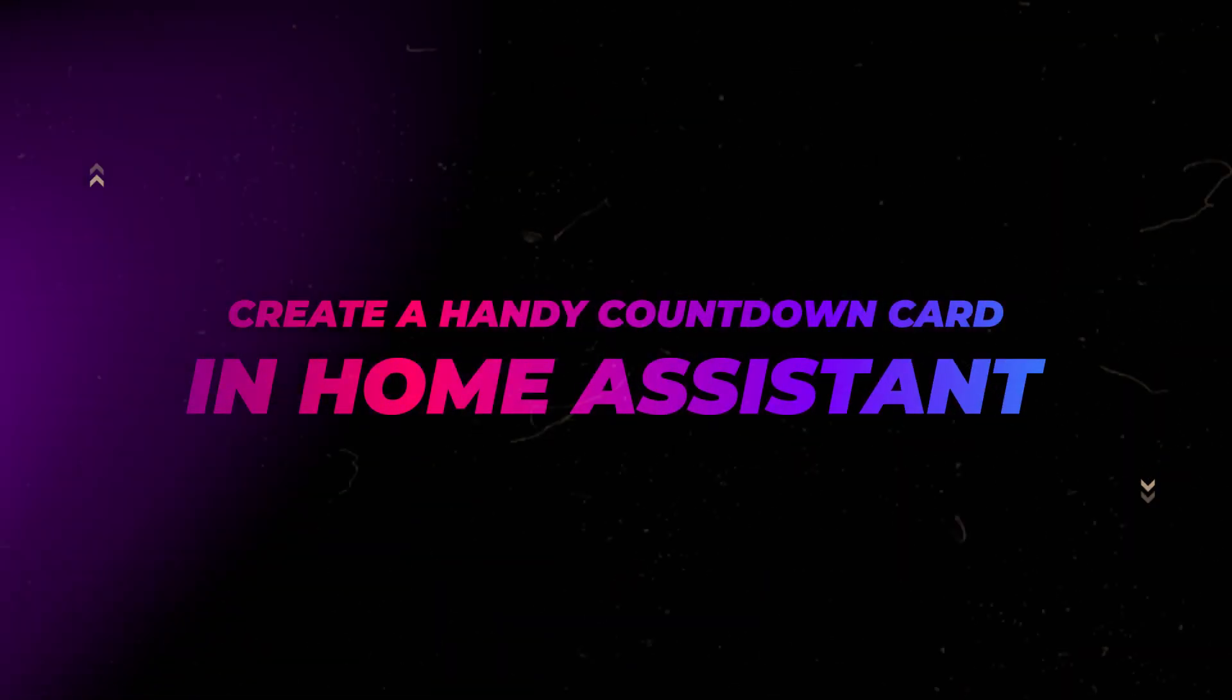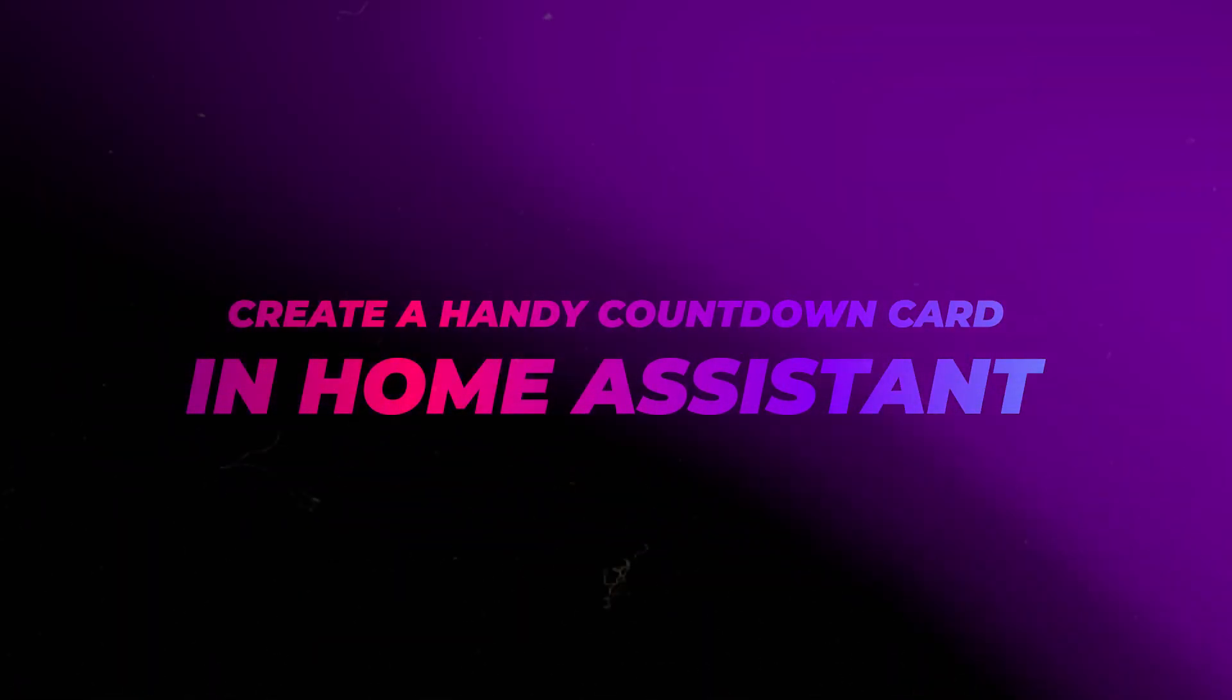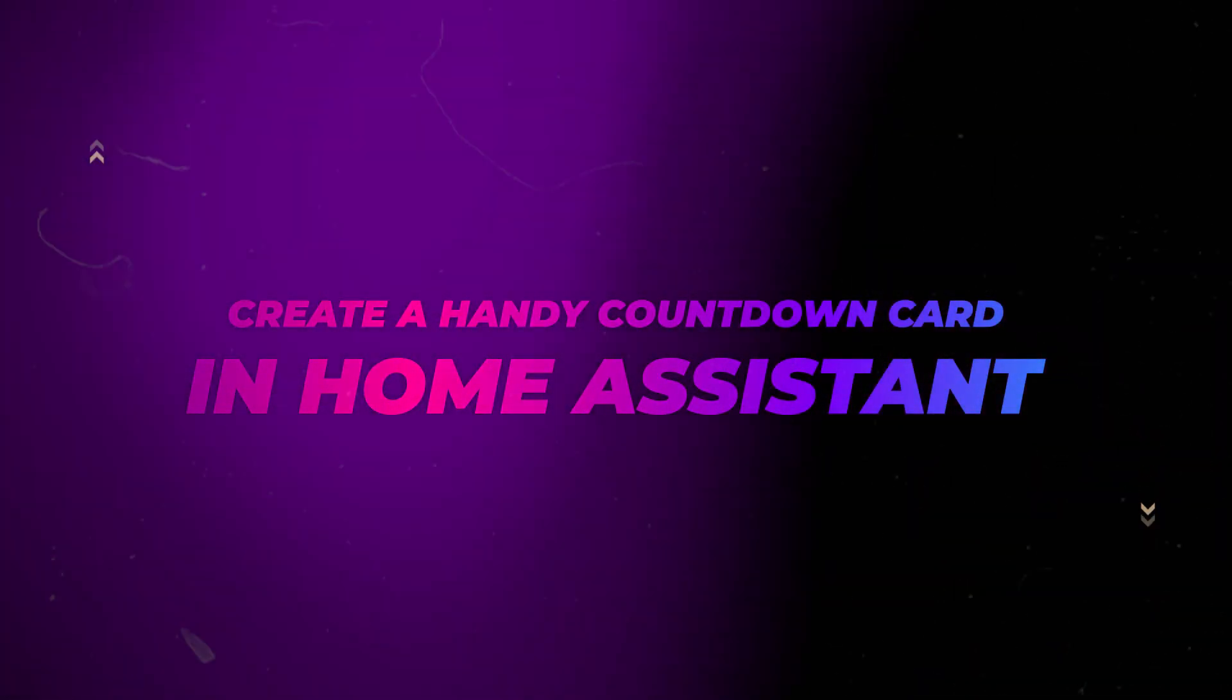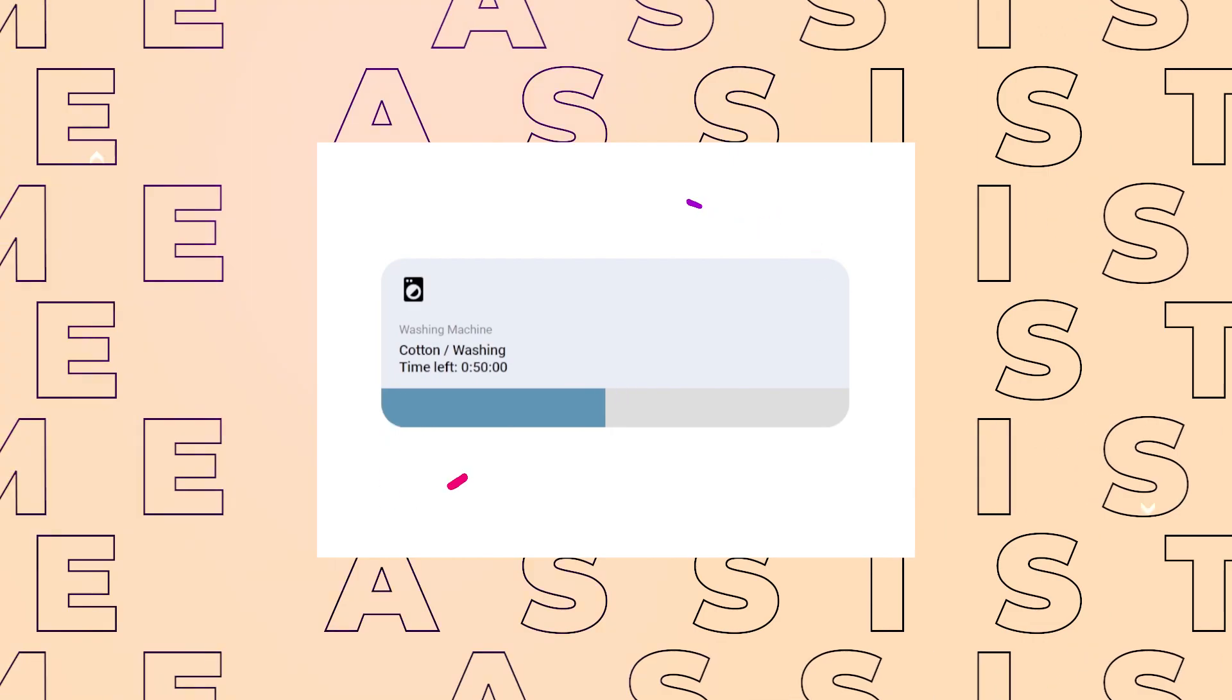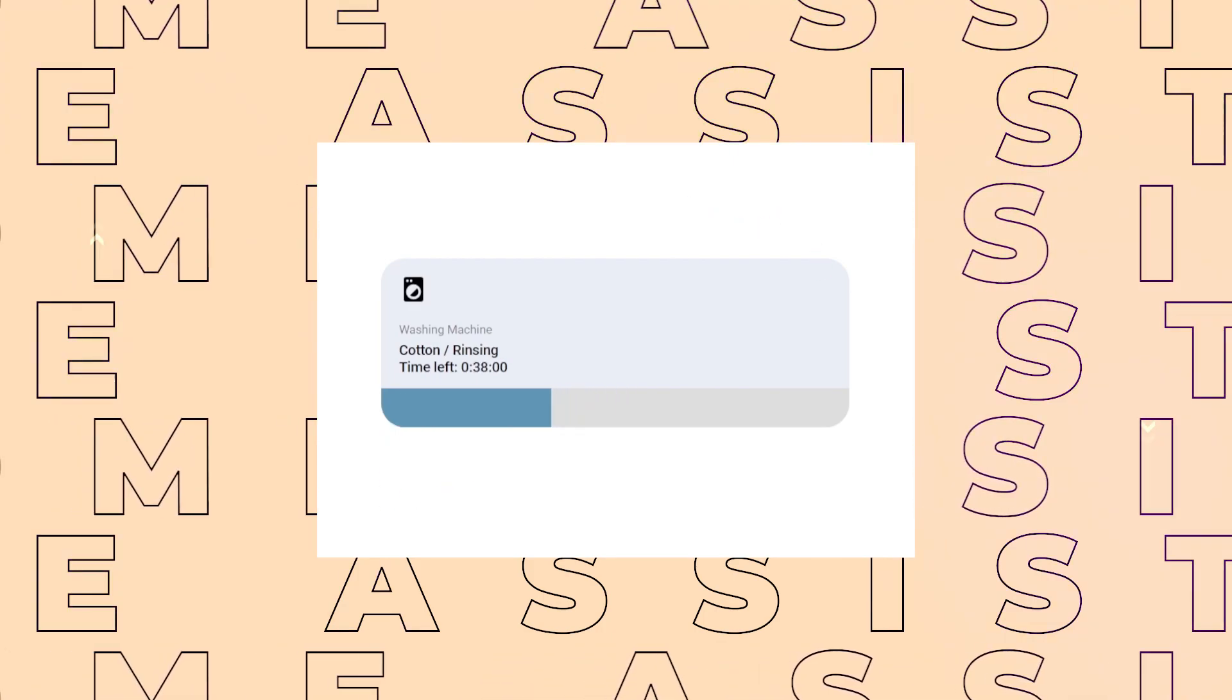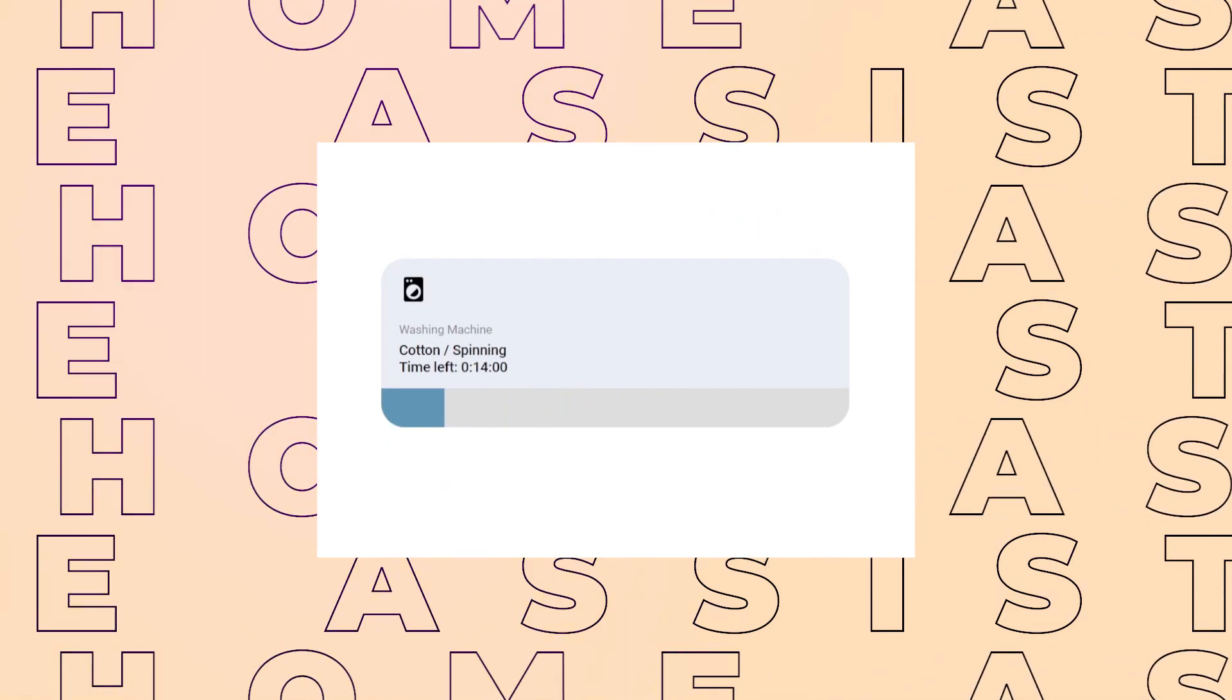In this video I'll show you how to create a handy countdown card in Home Assistant. I personally find this card incredibly useful for tracking the remaining cleaning time of my washing machine.